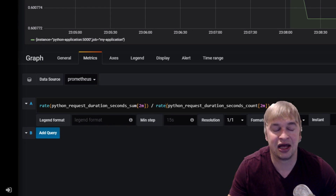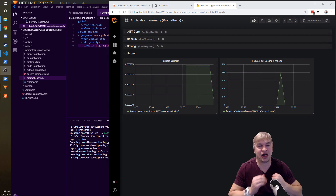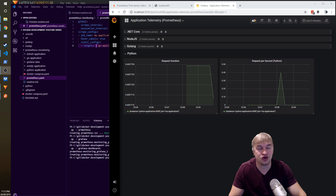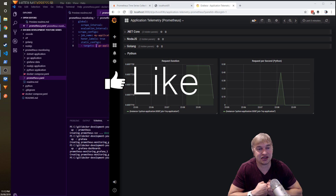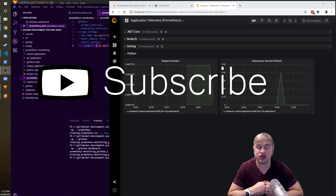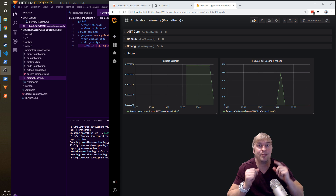There you have it — a very simple way to integrate counter and duration instrumentation into your Python code. That's it for this video — like and subscribe, let me know in the comments what you'd like to see in future videos, and until next time, peace.